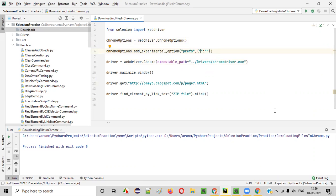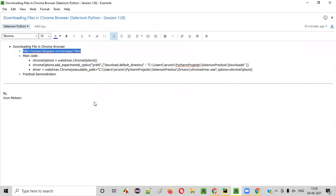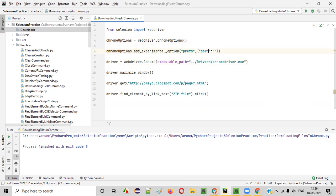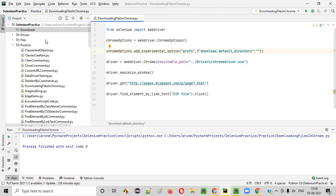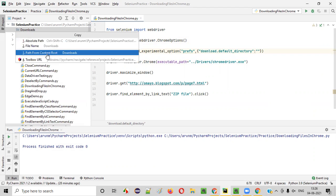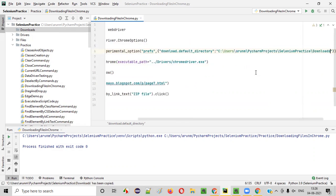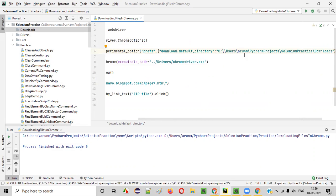Inside the dictionary, I will write the preference name: download.default_directory. This is a preference name, and we have to provide the path — the path of this downloads folder. I'll right-click, copy the absolute path, paste it here, and convert each single backslash into a double backslash like this, everywhere.